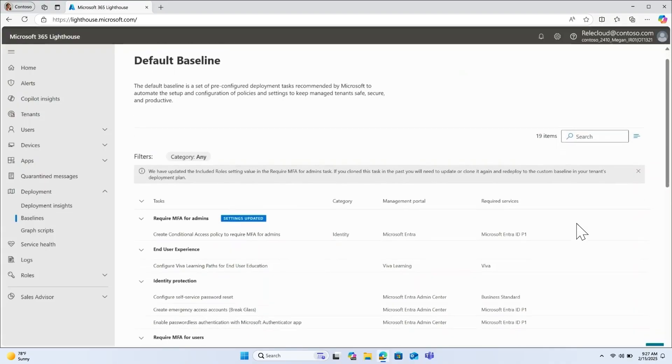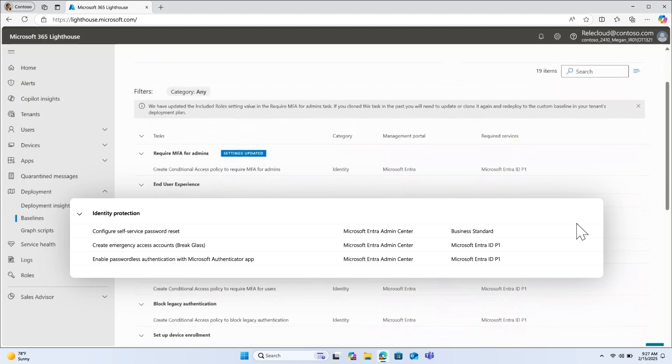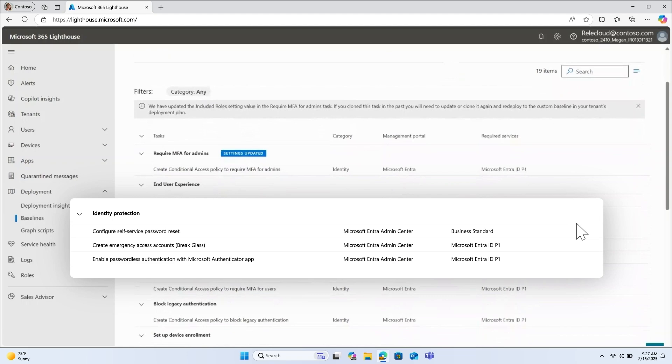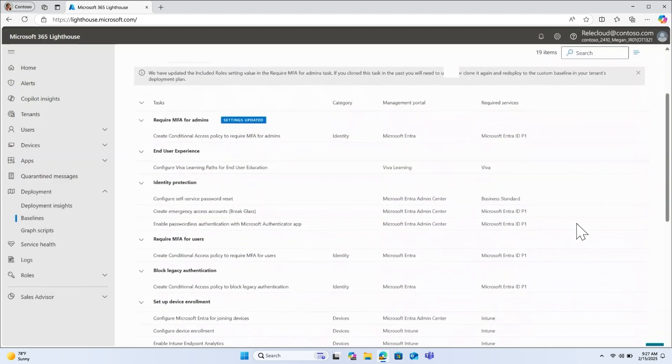One of the core tools you can use to quickly configure multiple tenants to a consistent set of settings is Lighthouse baselines. For those of you that may be new to using Lighthouse, each task in a baseline represents a group of settings that can be deployed together. Lighthouse comes preloaded with a default baseline featuring over 30 Microsoft recommended tasks.